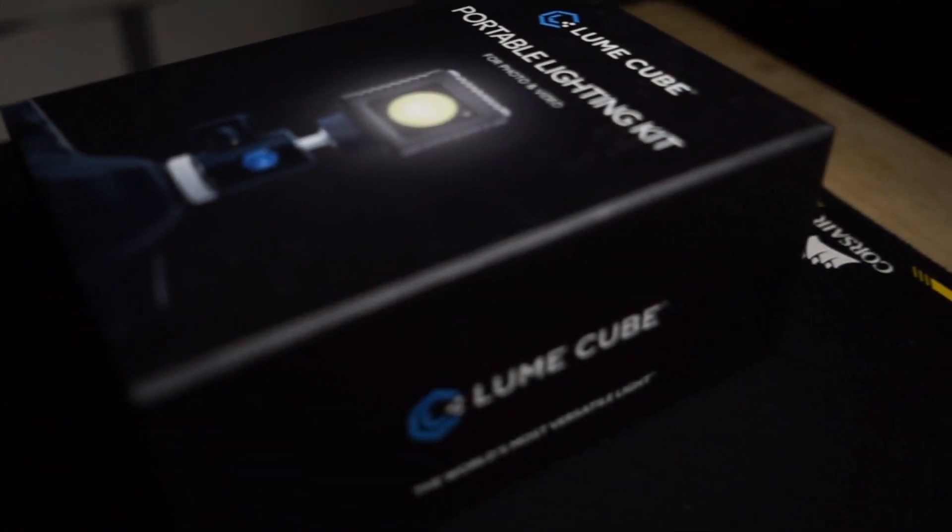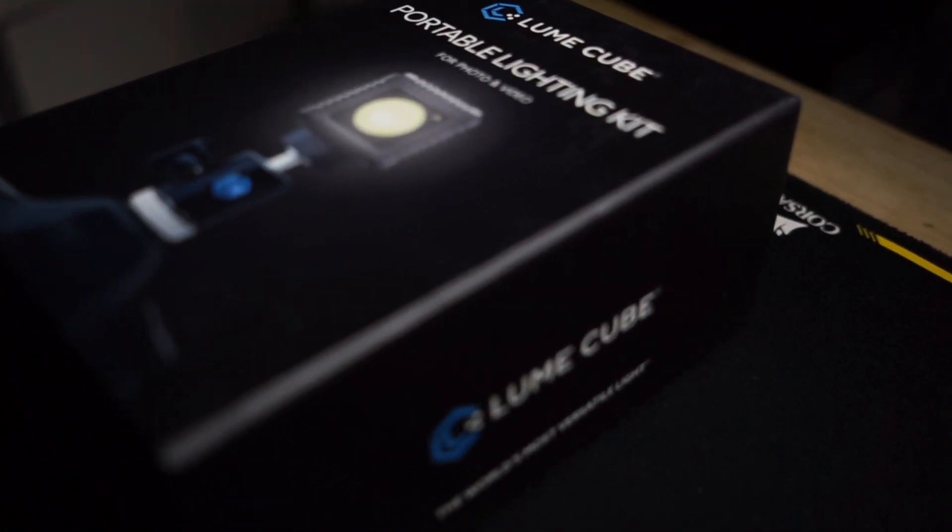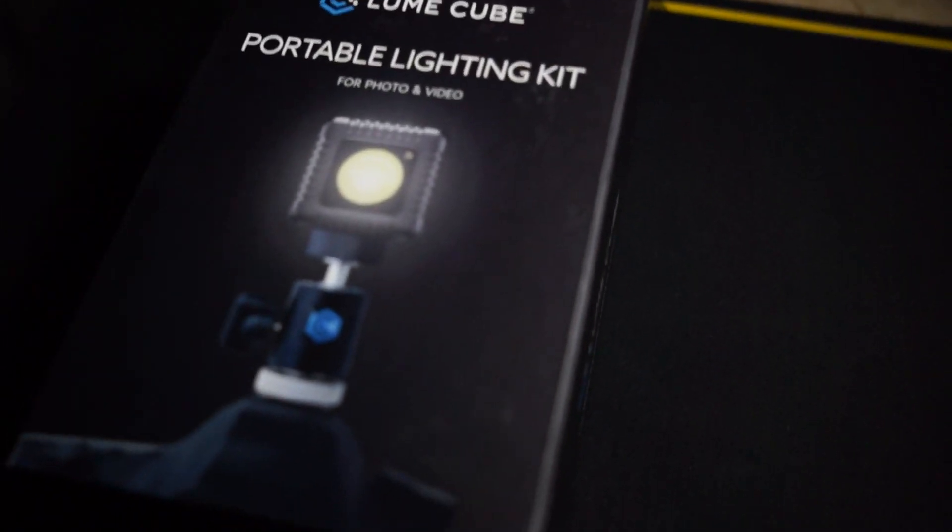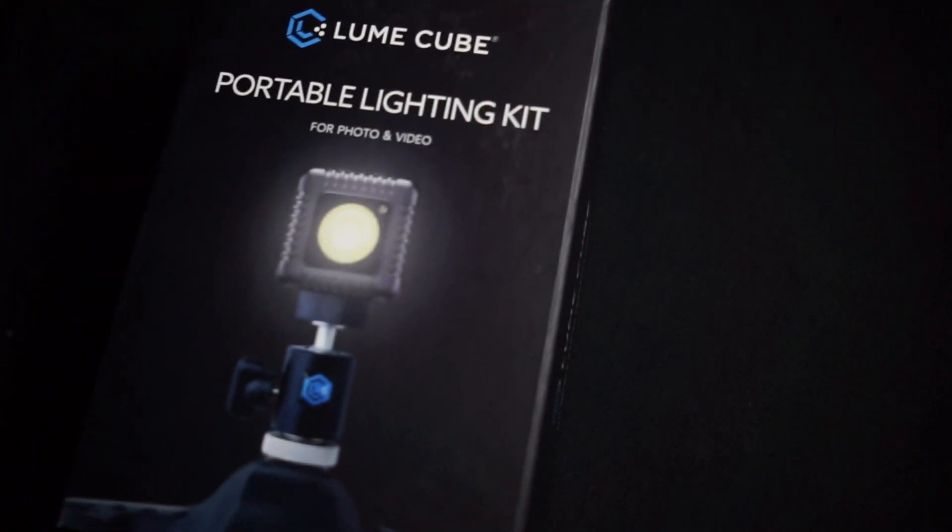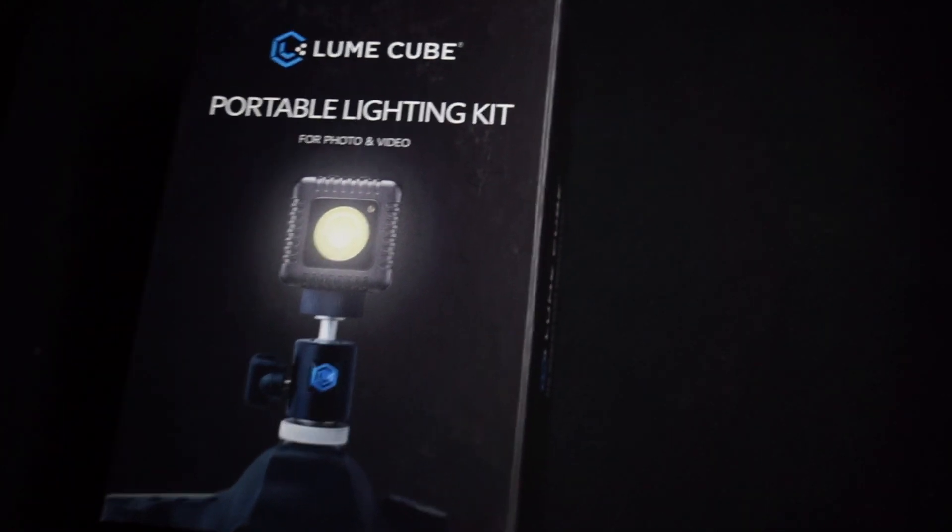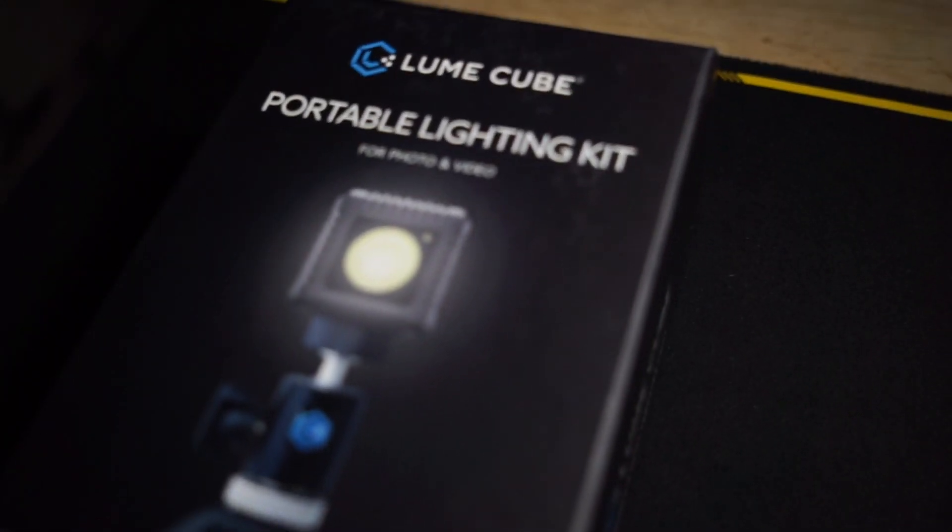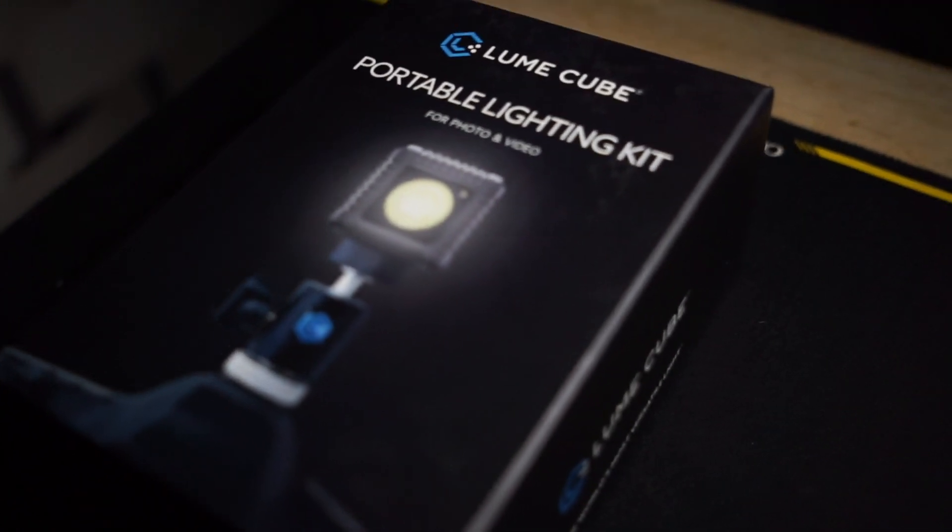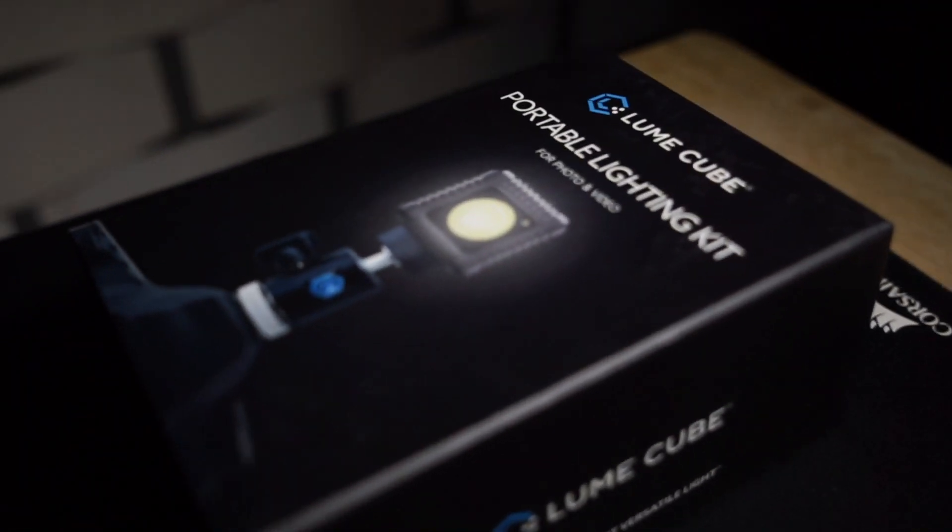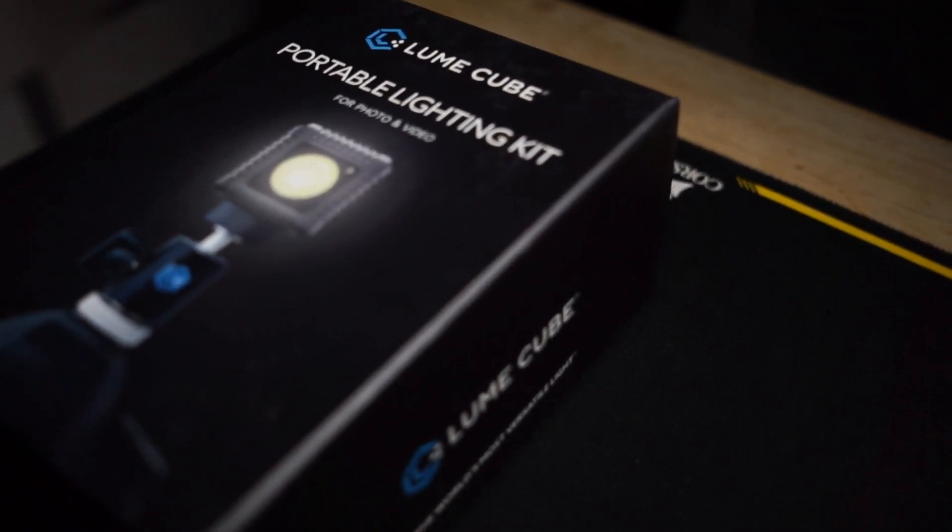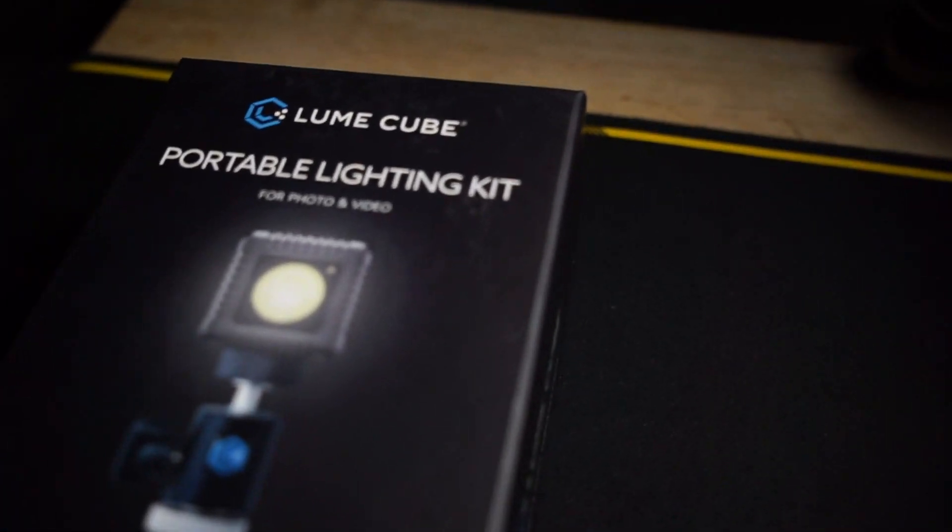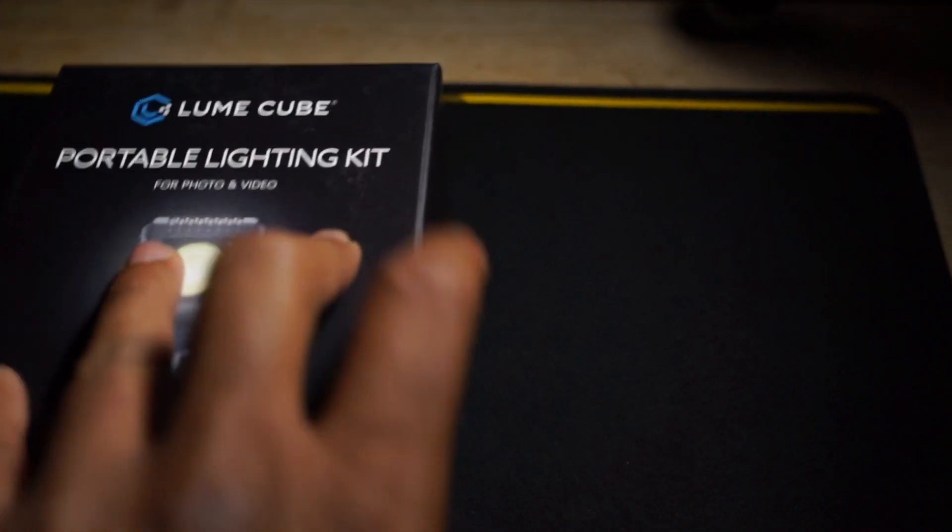Welcome guys, welcome back to the channel. This is going to be the review of a very interesting product they call it the Luma Cube, the most portable lightning kit. The good thing about this is that you can buy multiple of these together and make your own portable kind of micro rig whenever you are doing a little bit of light photography, flash photography, and stuff like that.